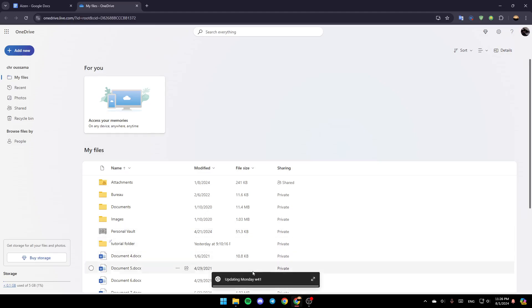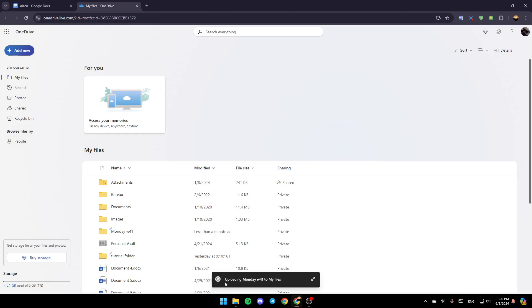And then just wait for it to upload. As you can see guys, right now, it's uploading. So just wait for it to load, and once it will finish uploading, it will appear right here.